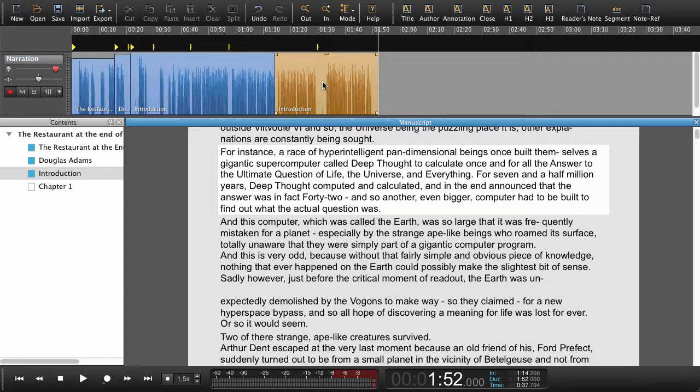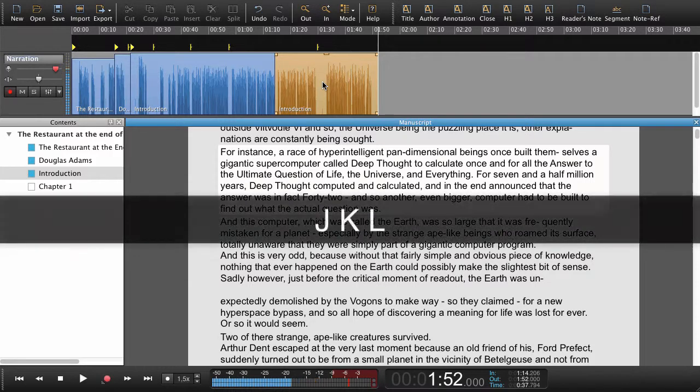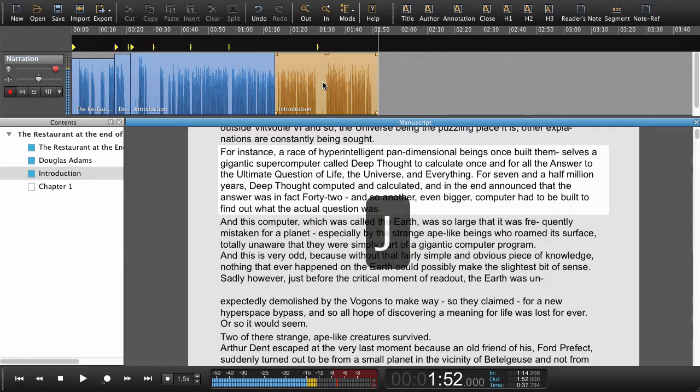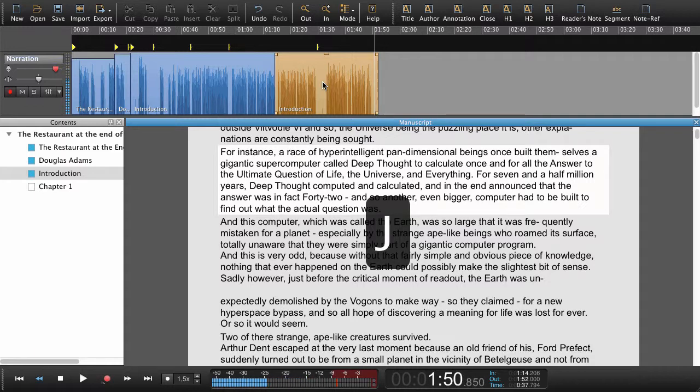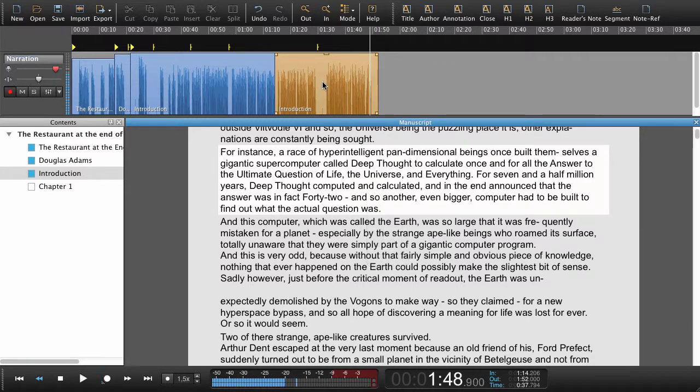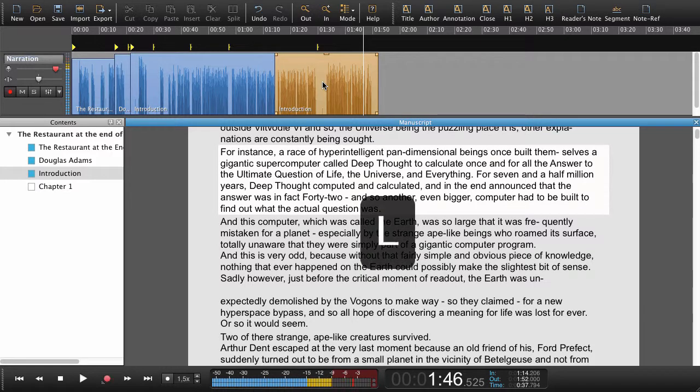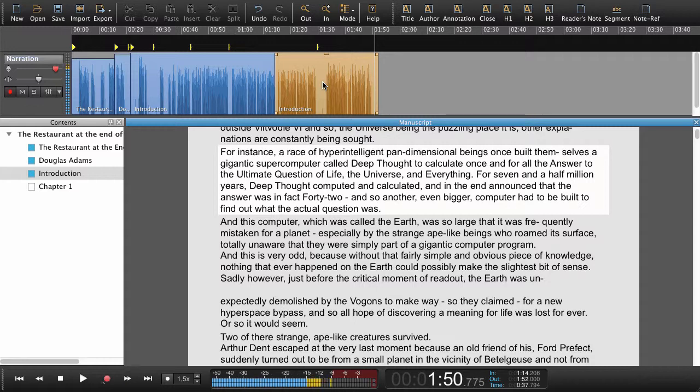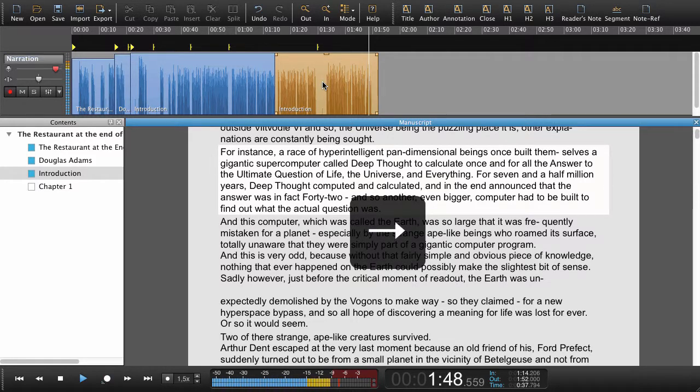You can use scrub directly from the manuscript the JKL scrub. J will rewind like this and L will go the other way. So if this is where we want to punch in we just place our playhead there press the right arrow key.